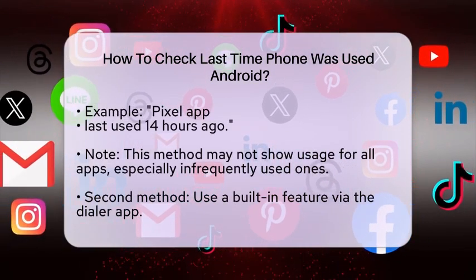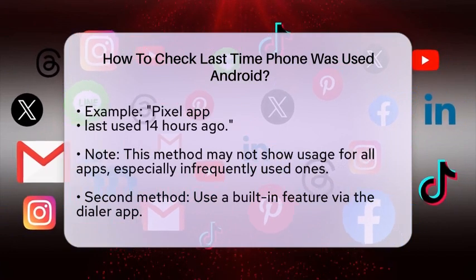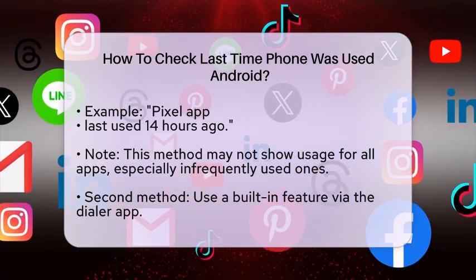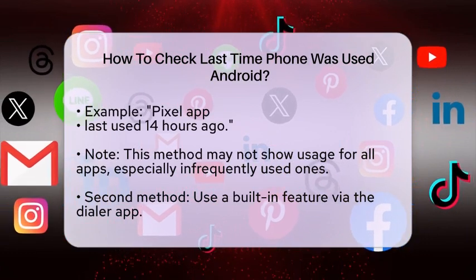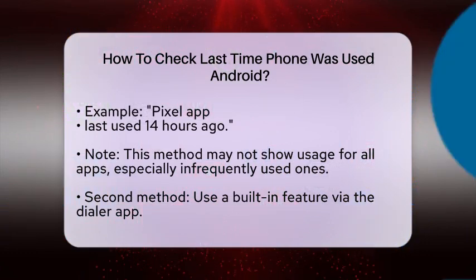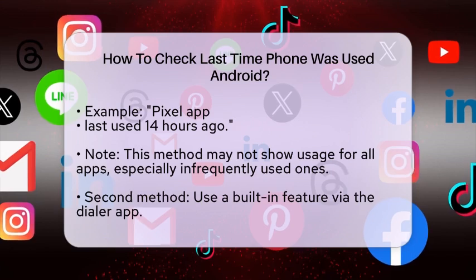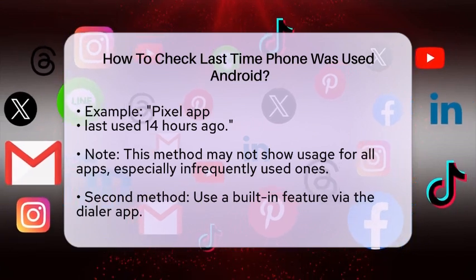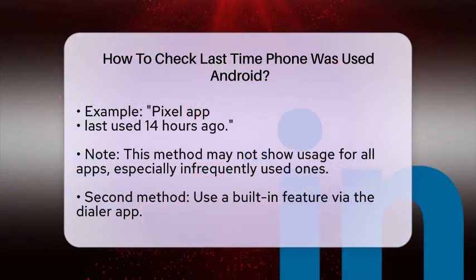This method is easy and doesn't require any additional apps, but it might not show the last usage time for all apps, especially those you haven't used in a long time. Another method involves using a built-in feature that requires a specific code.